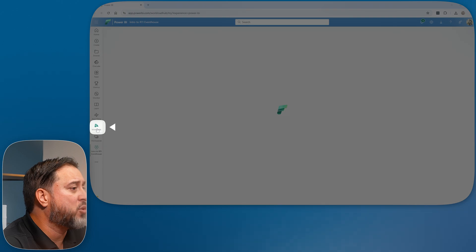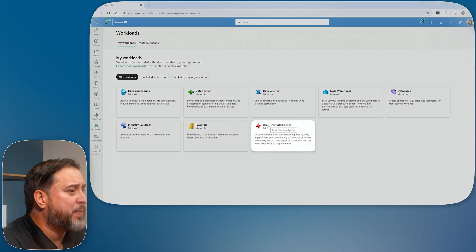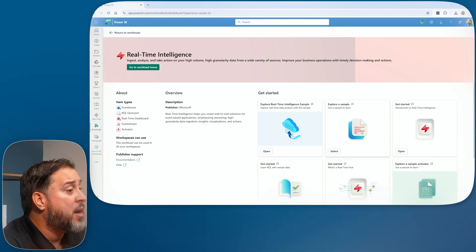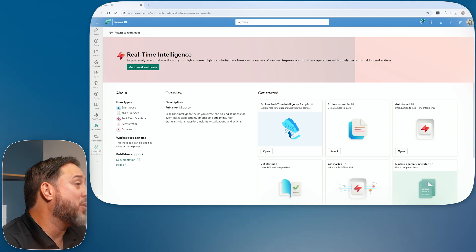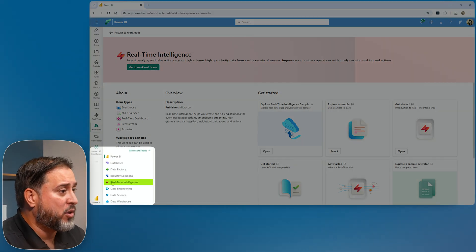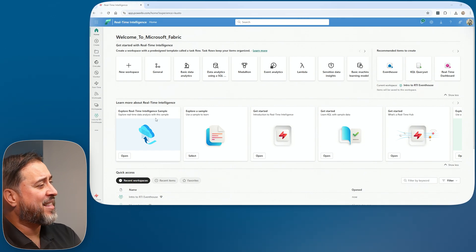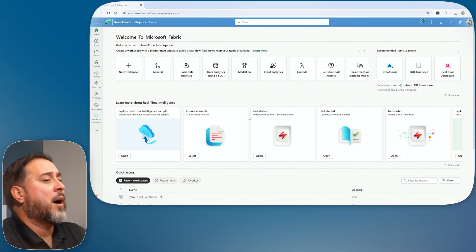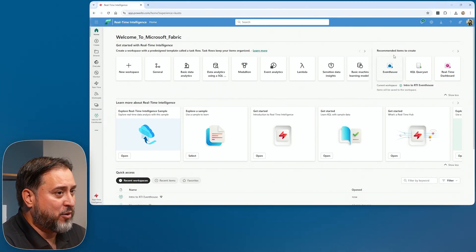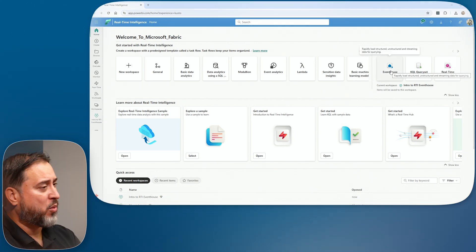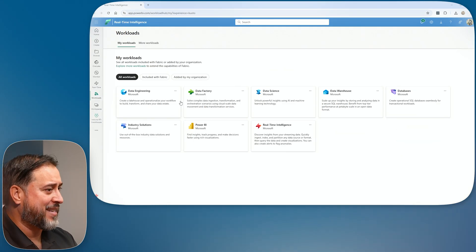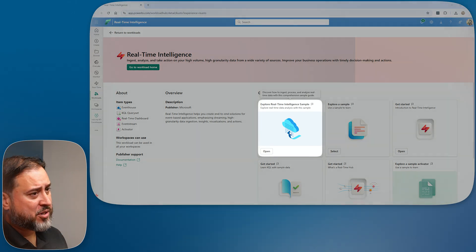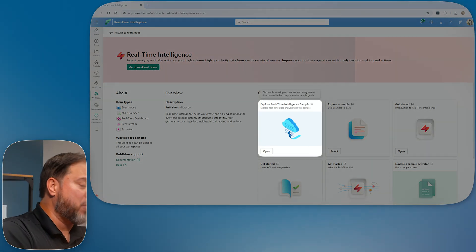To access the sample you have a couple of options. You can go to Workloads, then Real-Time Intelligence, and tap into the samples right there. Or you can go down to the persona switcher in the bottom left corner and go to Real-Time Intelligence. The persona switcher gives direct access to creating objects, while the other is more for documentation and samples.